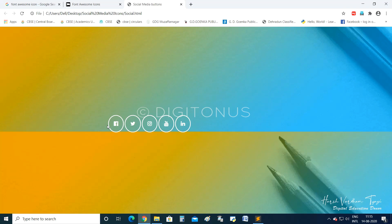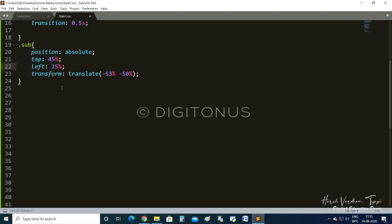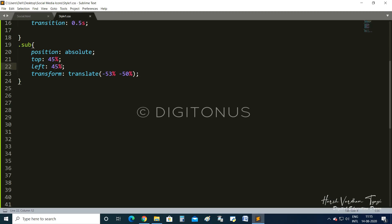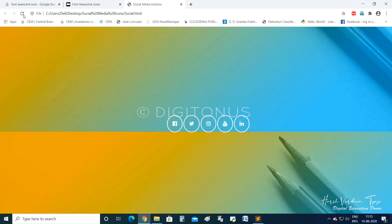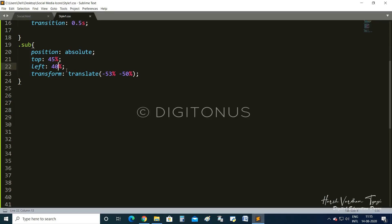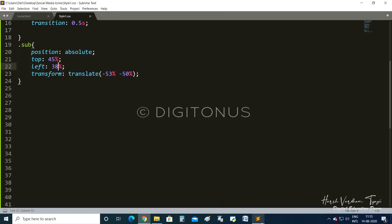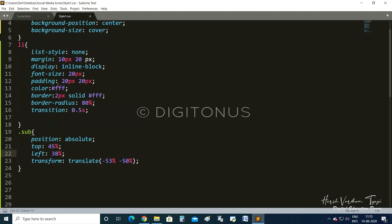After saving, we see the icons have been arranged. They are coming into view. I need to increase the left margin and adjust the size. The padding is 20px 20px — I think we need to increase it to 30 and 30. We need to arrange according to the size of your padding.